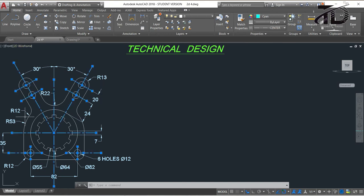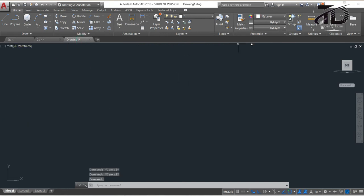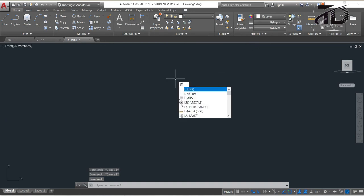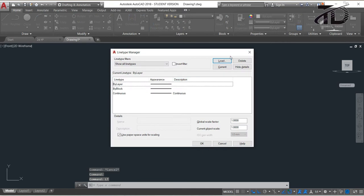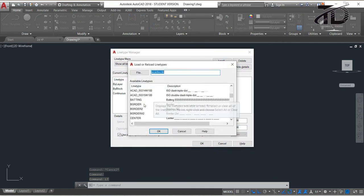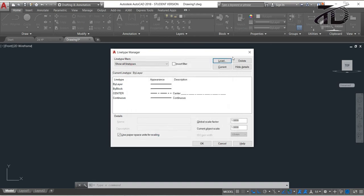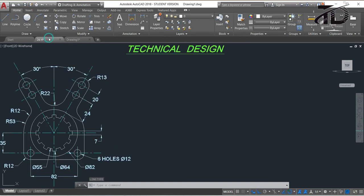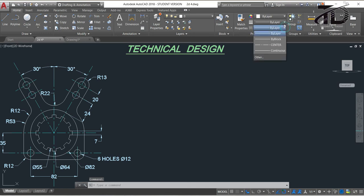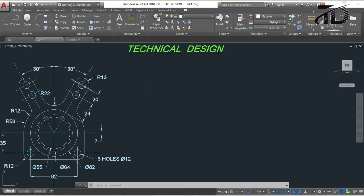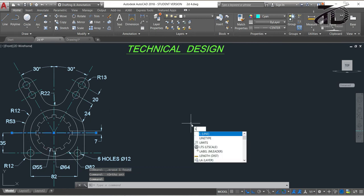First, you need to draw all the centerlines. To draw centerlines we have to load the line type as centerline. To load, type LT, then click on the Load option and choose the line type as CENTER. After that click the OK button. Now in the Properties section, click here and choose the line type as CENTER.